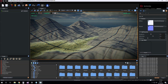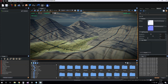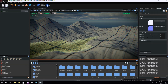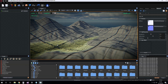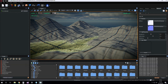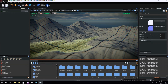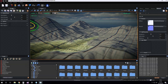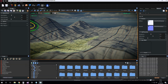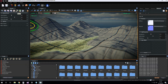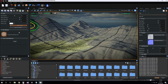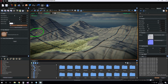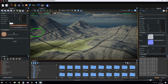Hi guys, today I want to talk about how to edit the terrain-based material. First, we click on the terrain icon for opening the terrain editor, and then click on the paint tool or terrain editor.